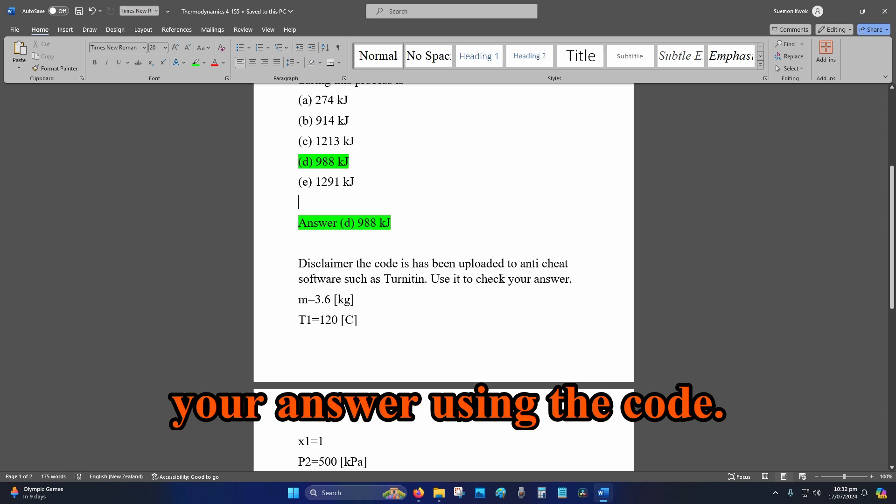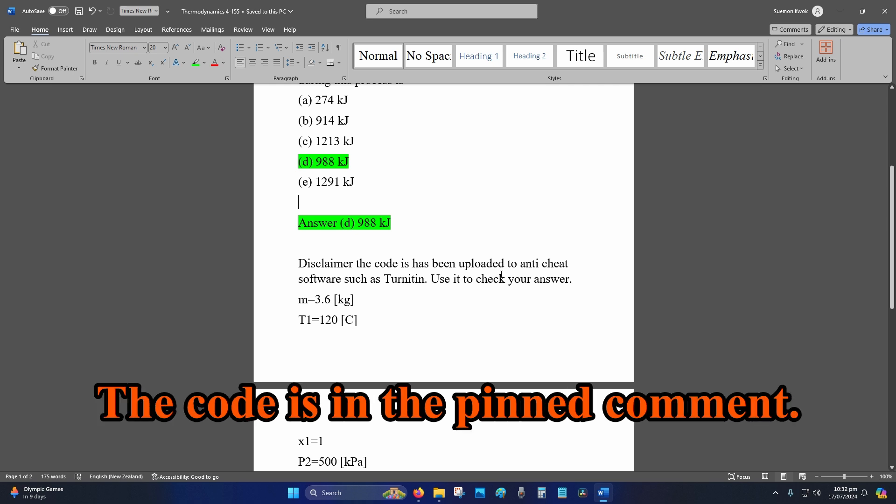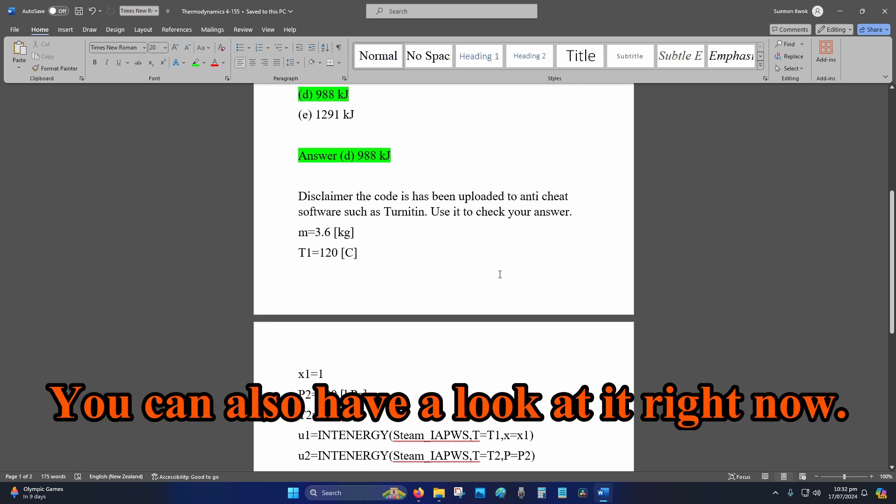your answer using the code. The code is in the pinned comment. You can also have a look at it right now.